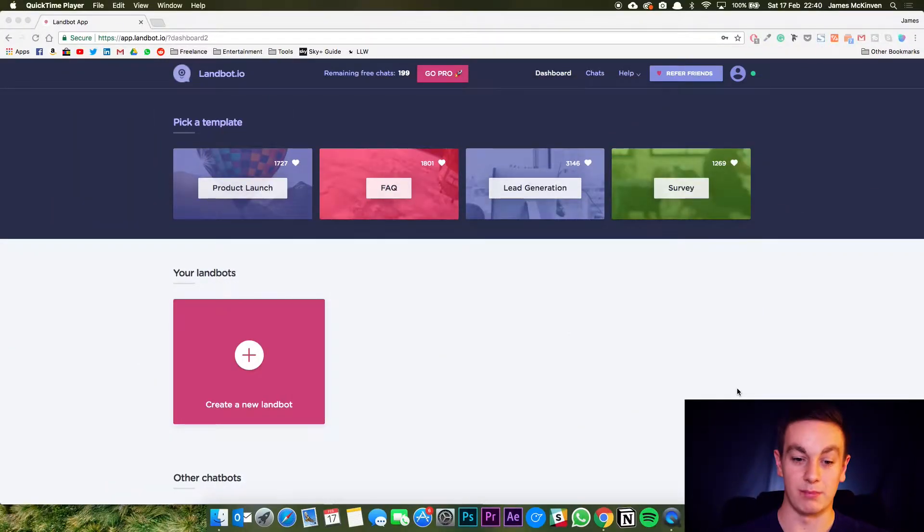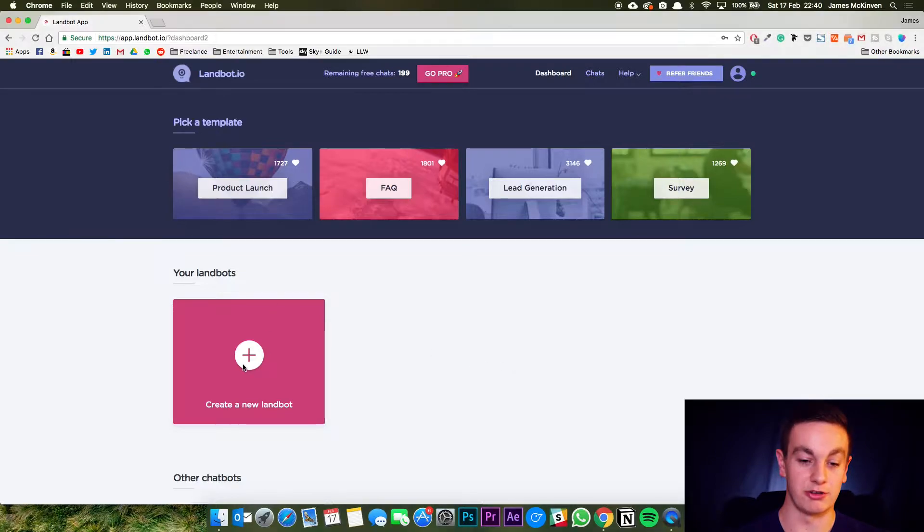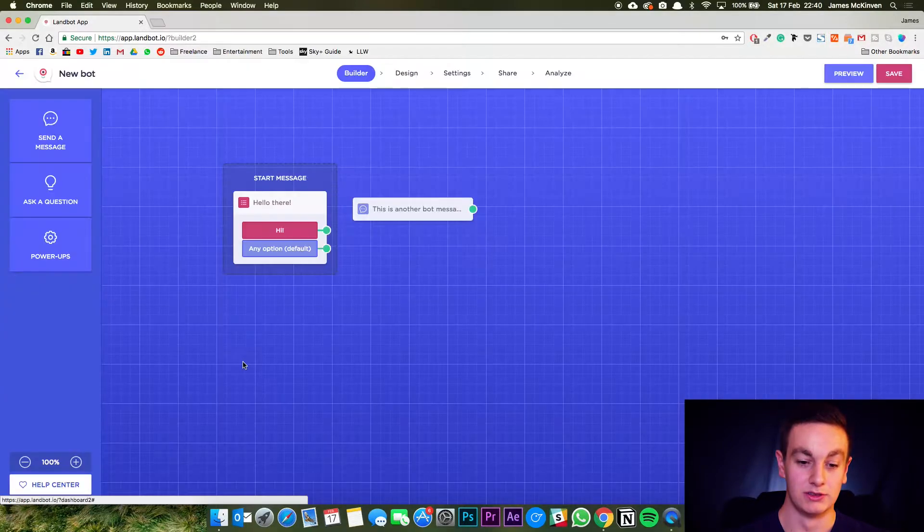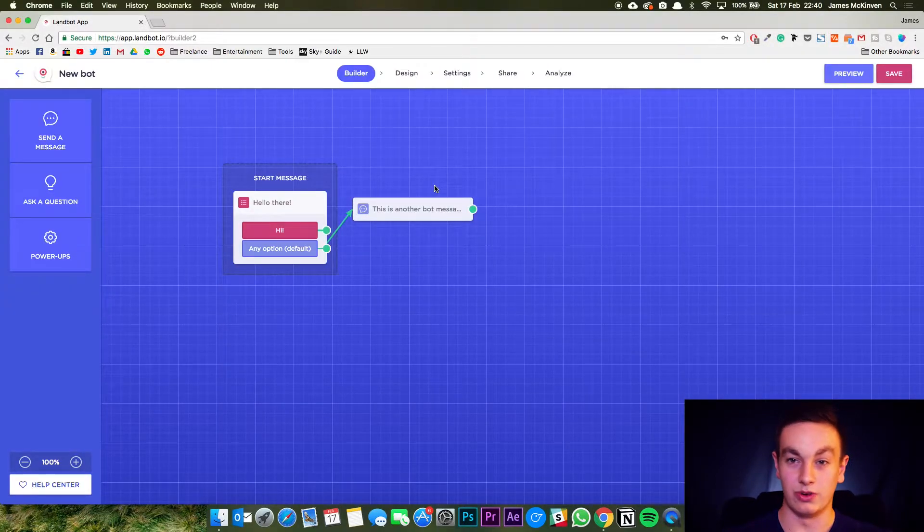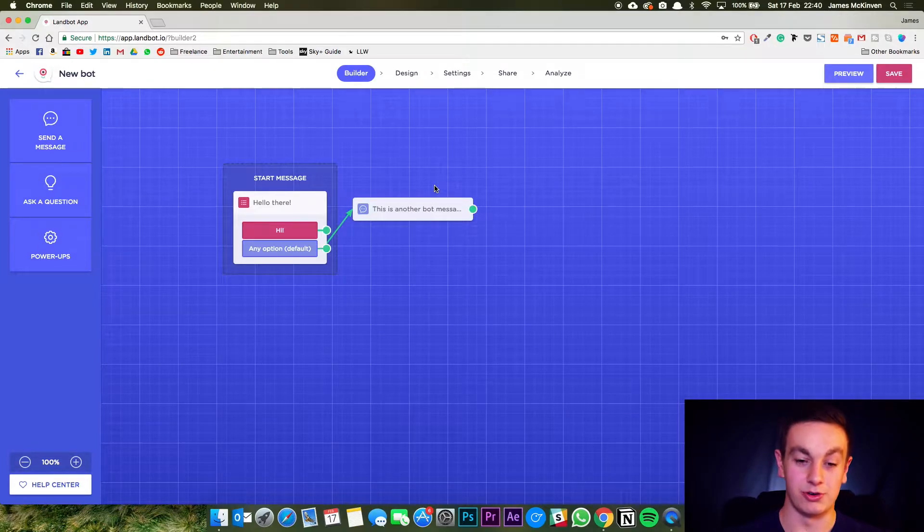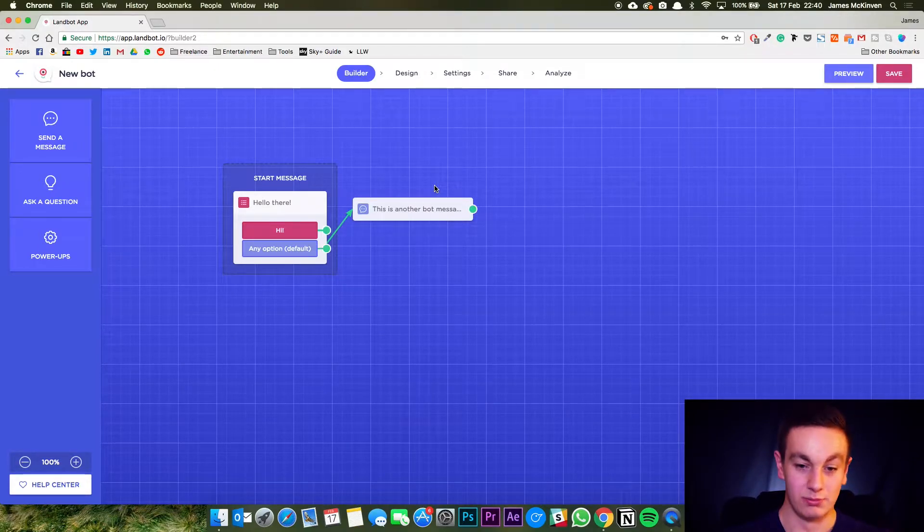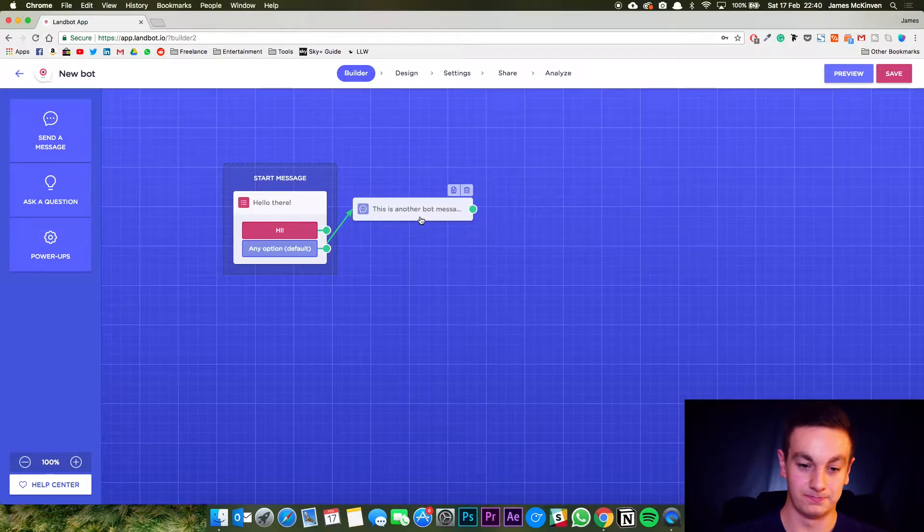So when you come onto landbot you'll see they've got the dashboard here and you simply go to create new landbot. Now when you first sign up it will take you through a tutorial. What I'm going to do is go through and quickly make my landbot.